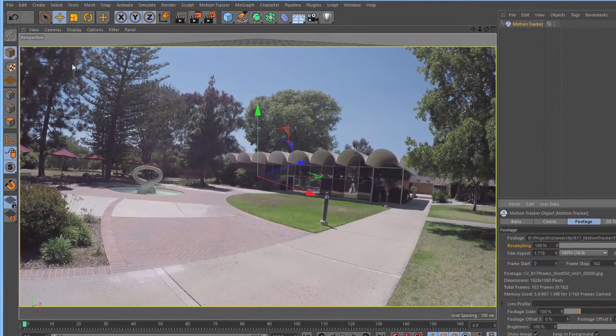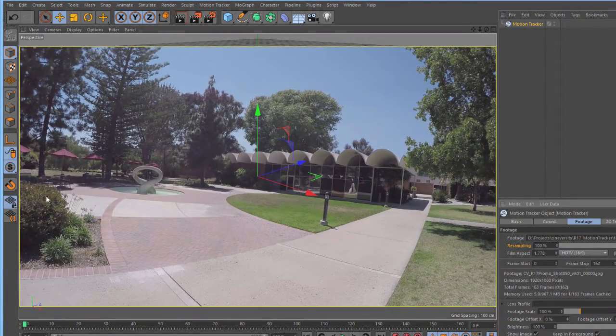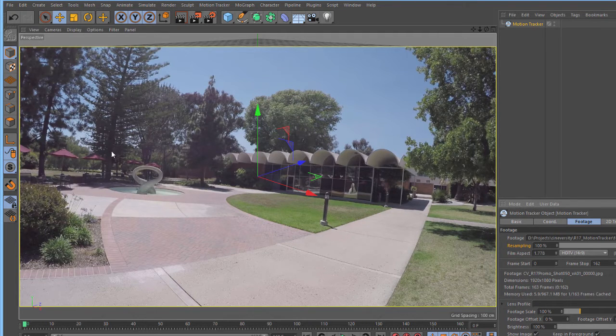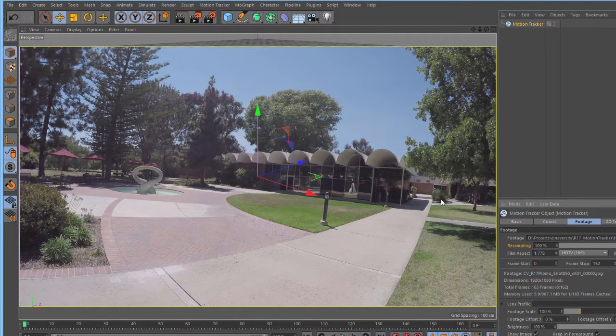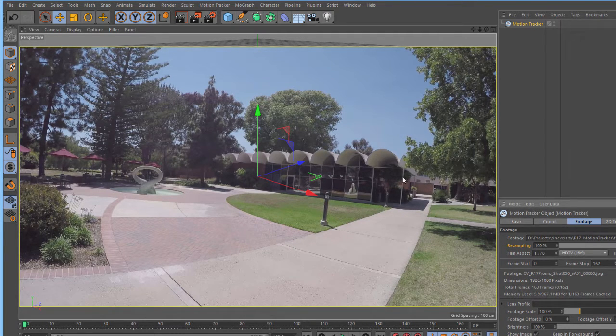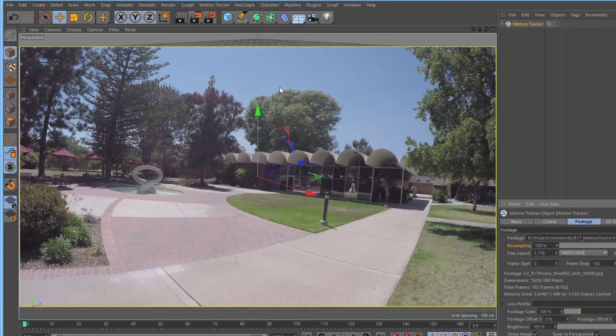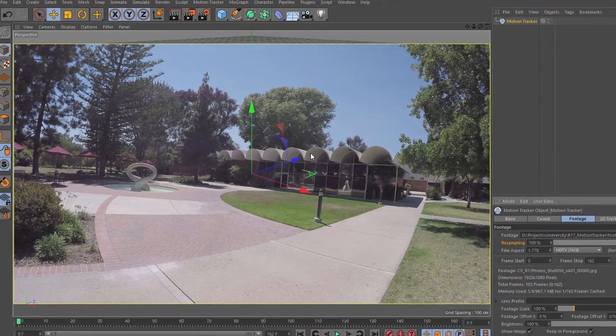Now, if you take a look at the footage in the view, you'll see that the trees have a fairly prominent curvature, as well as the sidewalk and the sides of the buildings. This is going to cause issues with our reconstruction.